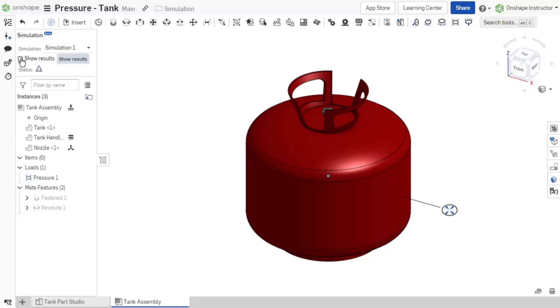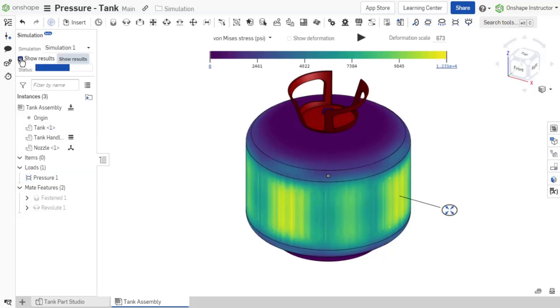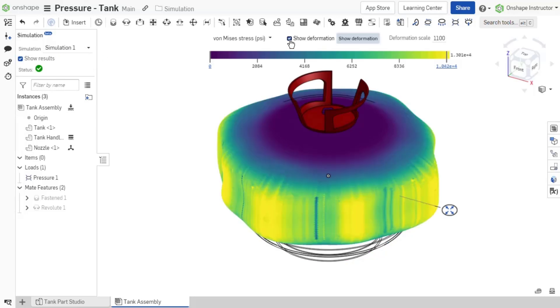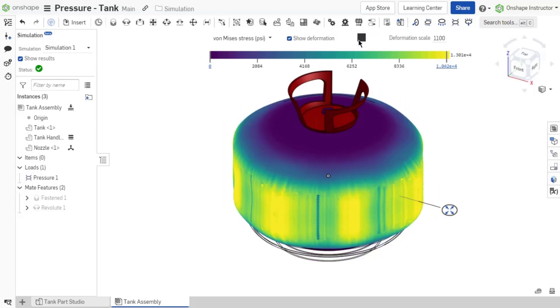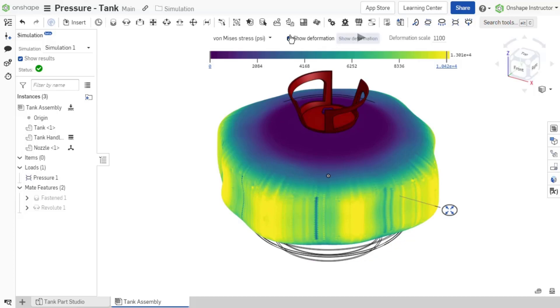Enable show results. Enable show deformation. Inspect the results and adjust the deformation scale as needed.